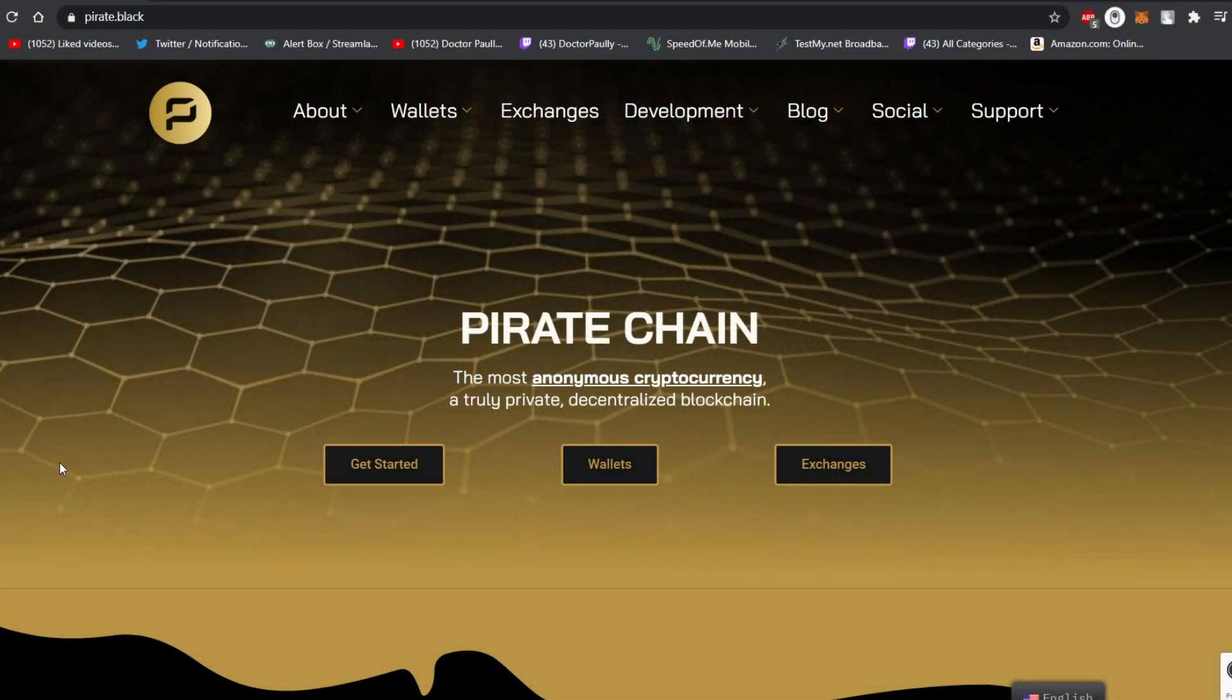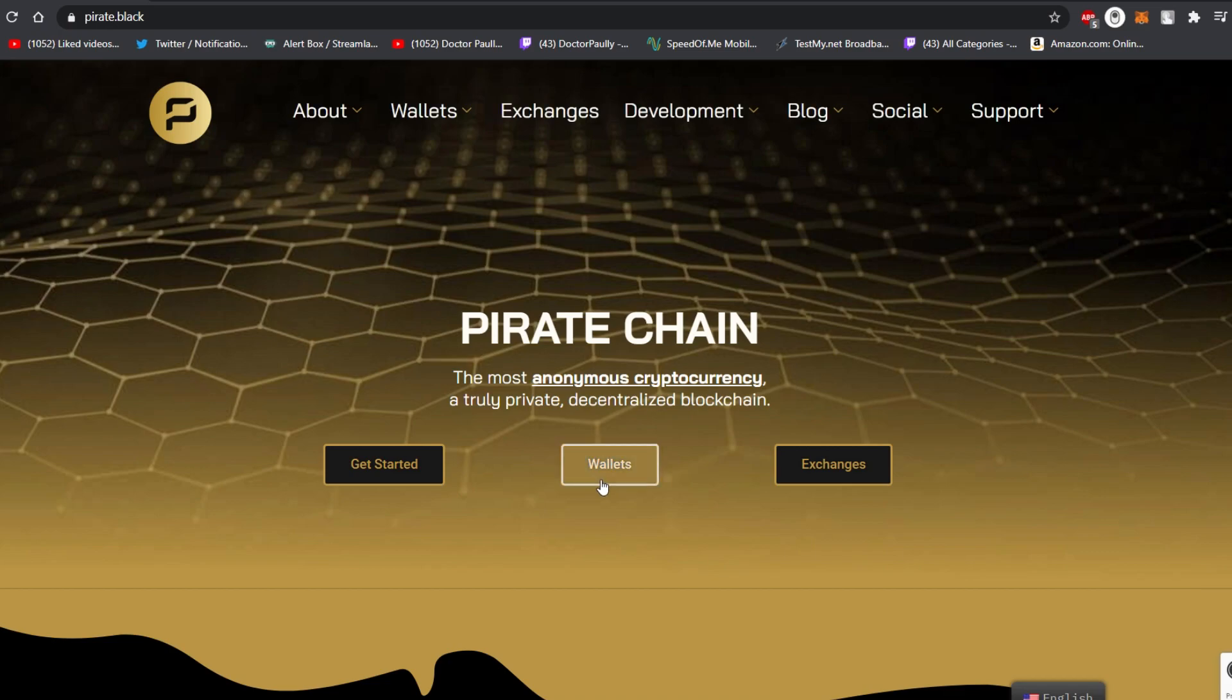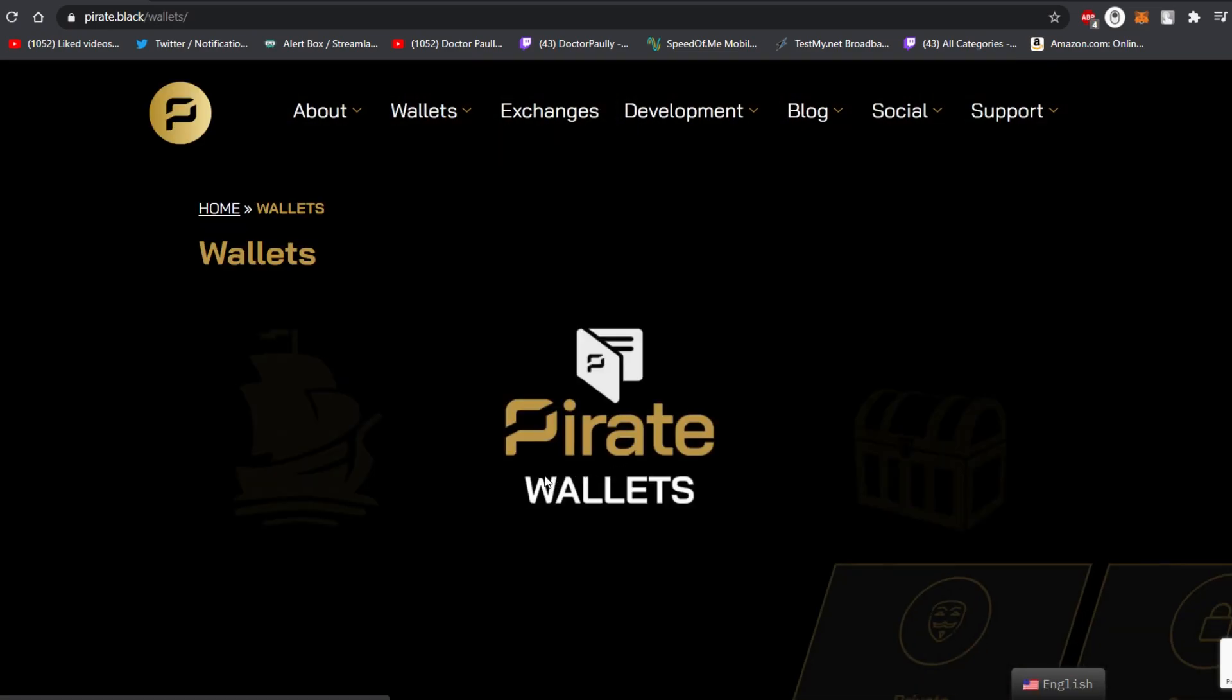So the first thing you want to do is go to the official Pirate Chain website which is pirate.black, and when you get to the front page you want to click on the tab in the middle that says wallets.